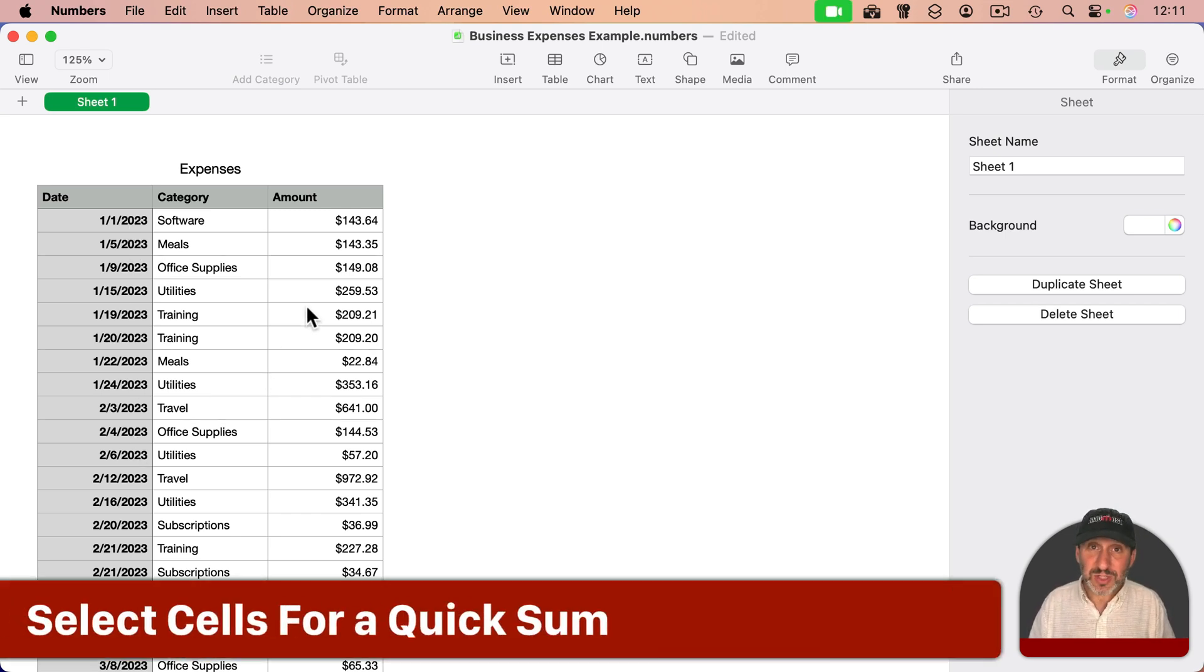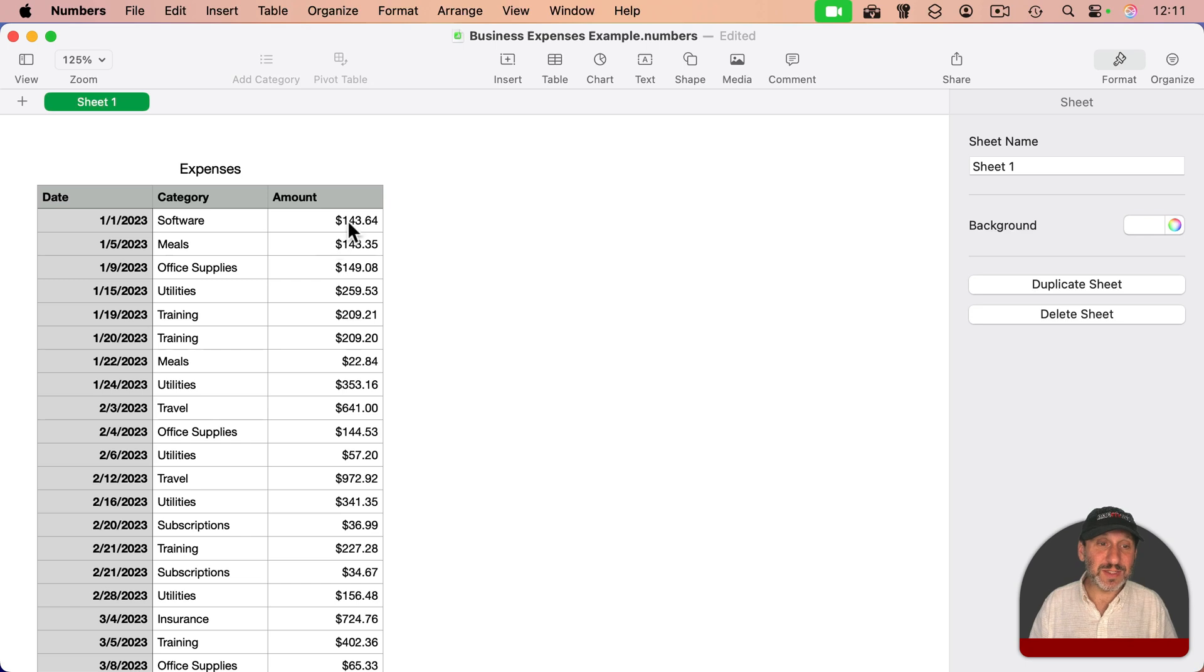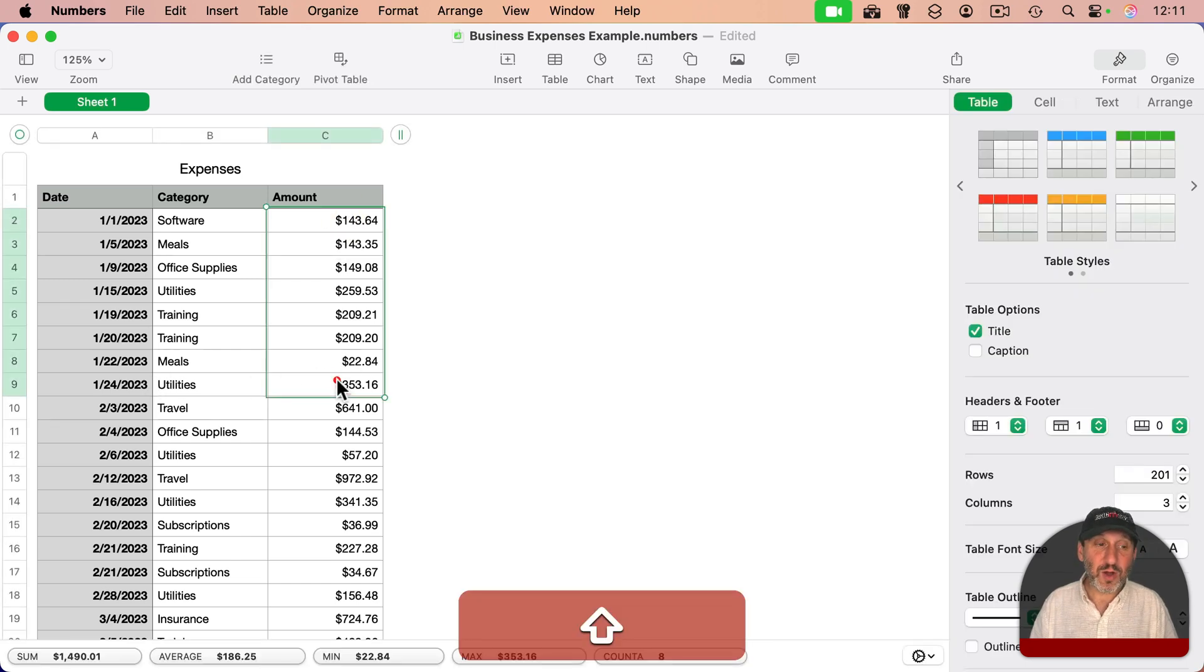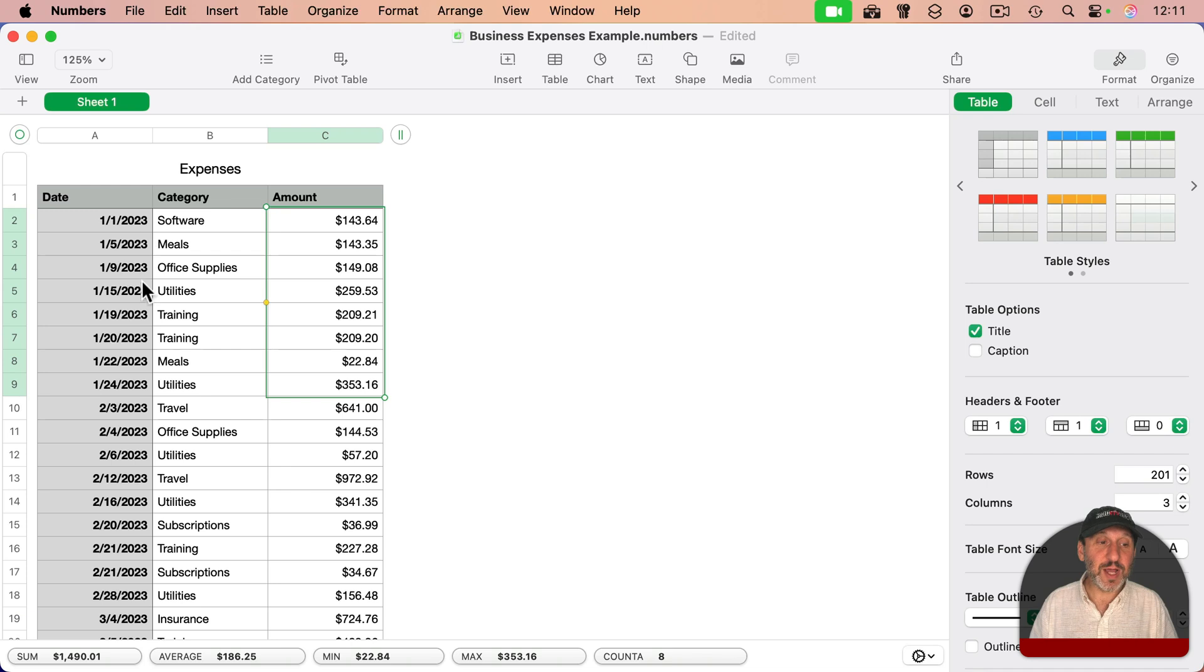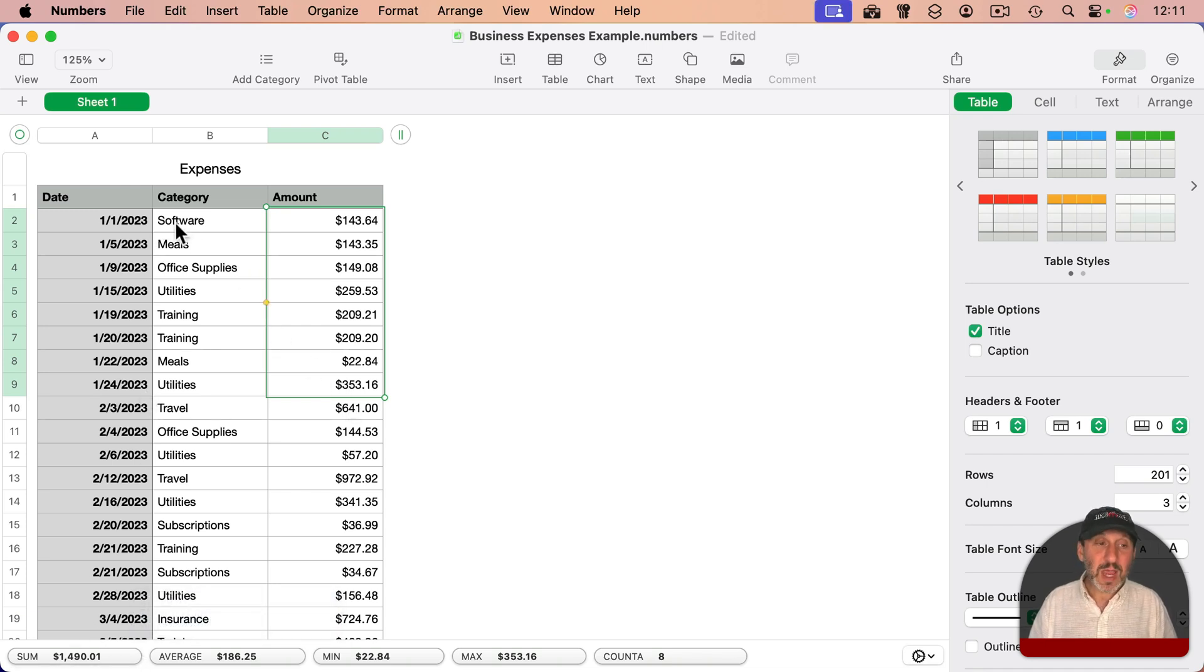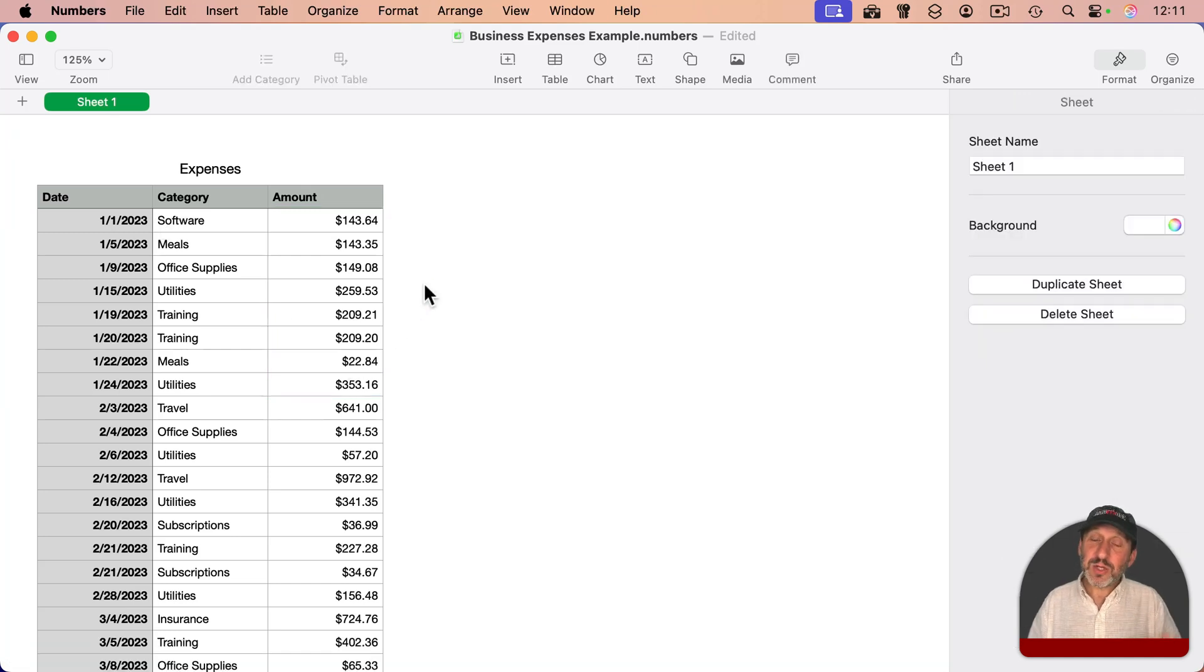A simple way to do it if you just need a quick answer is to select the range right here and select all the expenses for January 2023. At the bottom, you'll see a handy little sum there. But let's say you want to do it for all of these. We can do that using a bunch of different methods.